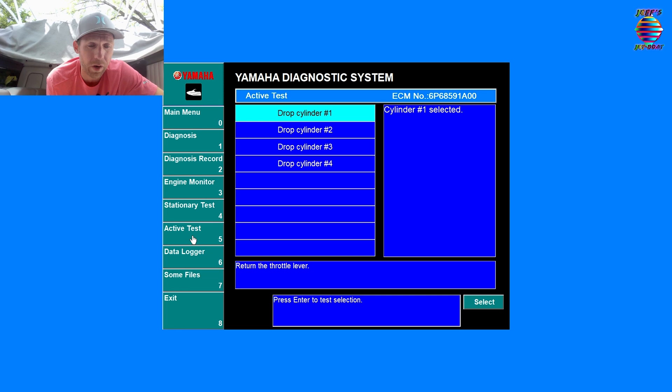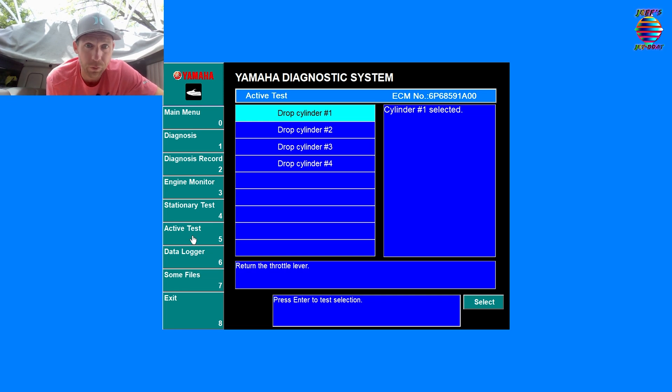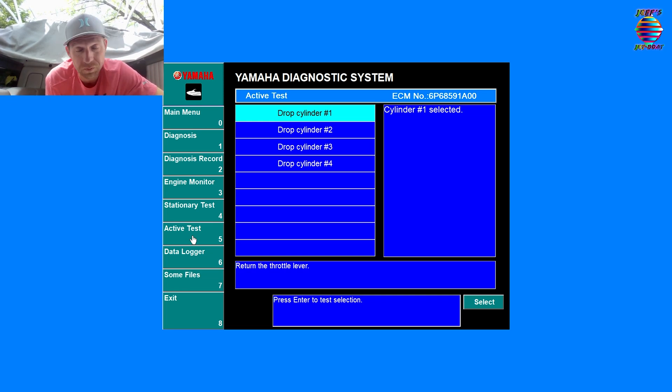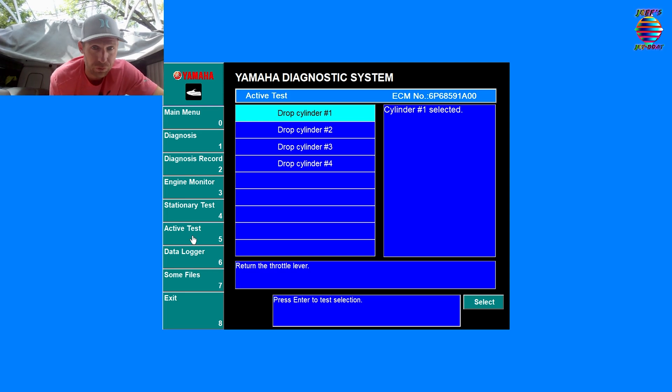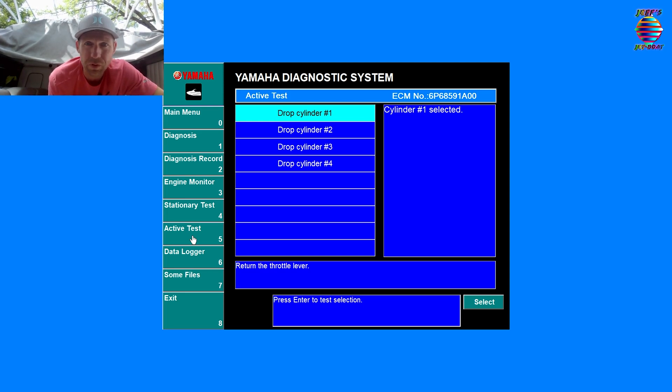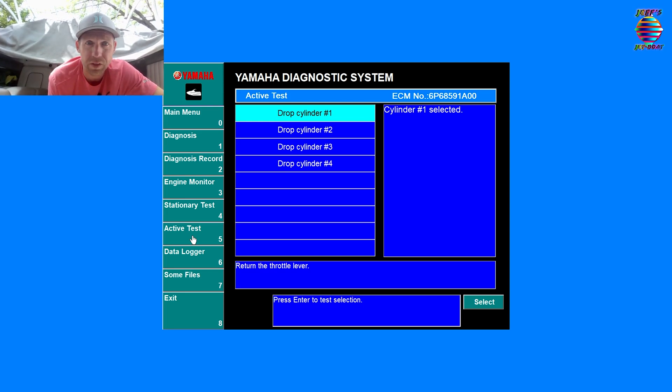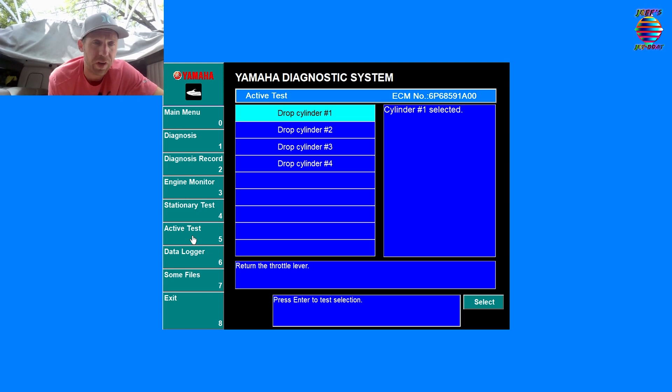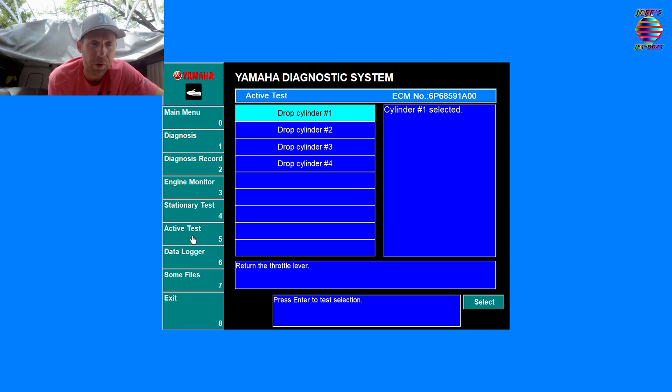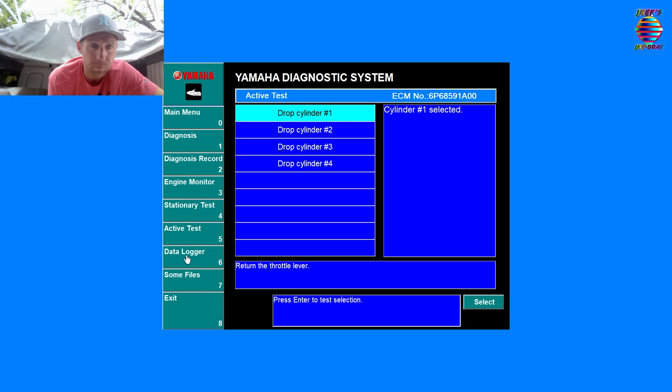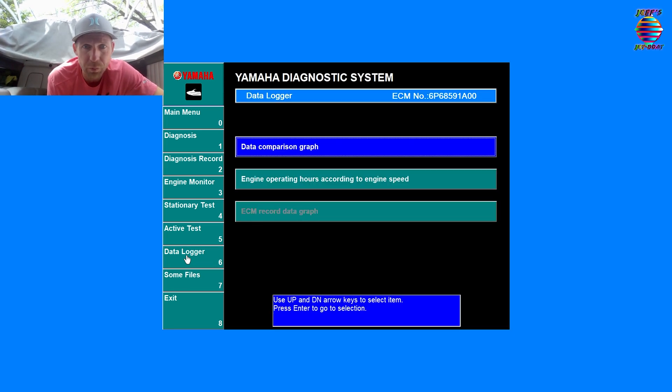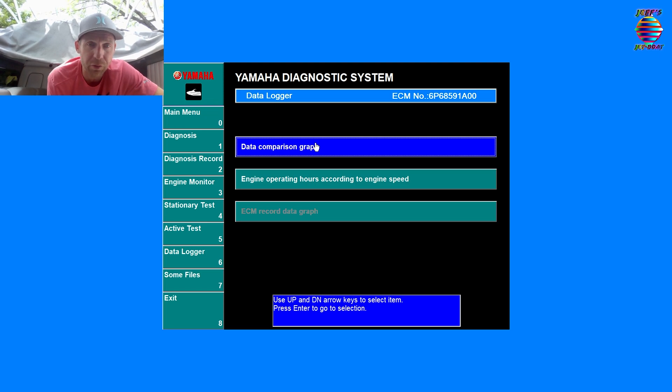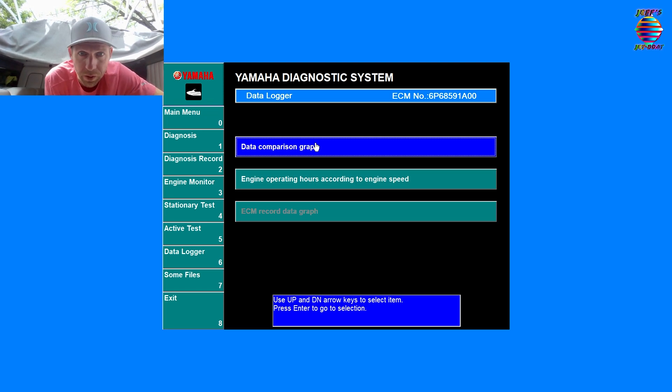Our active tests: we can drop a cylinder. If you got a misfire, this is fantastic. Say you think cylinder number one is the issue. You can run the motor, you can drop the cylinder and see if there's a change or no change. That's typically what we do this test for. By dropping it, it's going to just pull injector and spark.